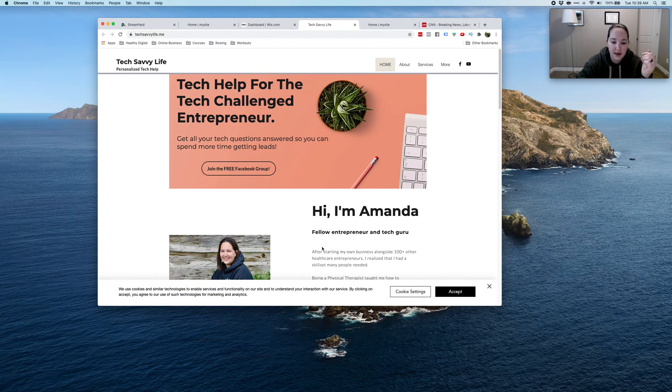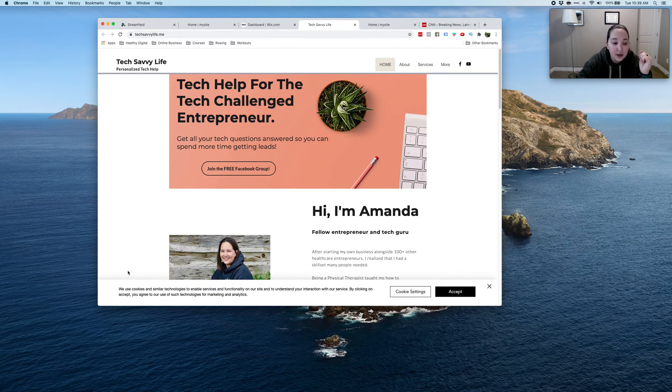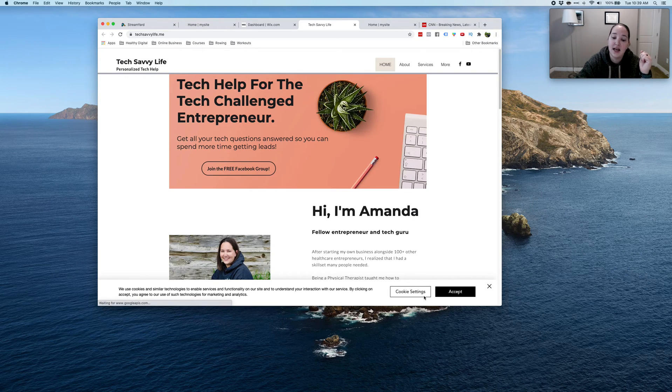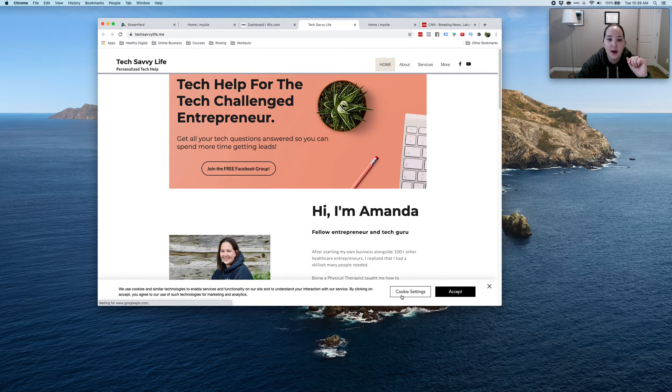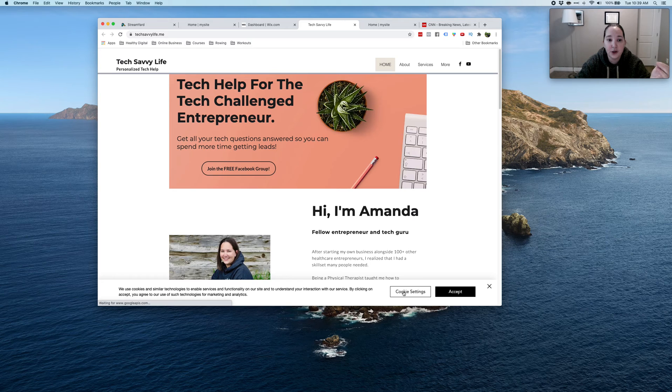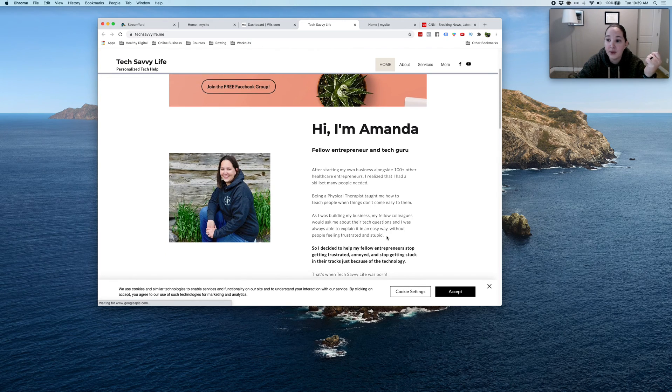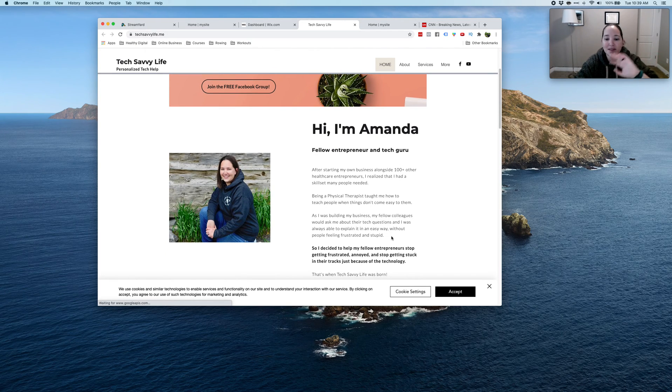So now if I go to the website, oh, I was doing it on a different site. Sorry. You'll see, I have a box pop up and this is that cookie box that your site needs to have. So hope that helps for you Wix people who have a website. Let me know if you've got questions as always. Bye.